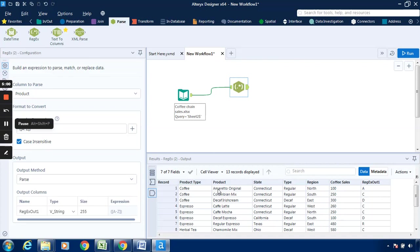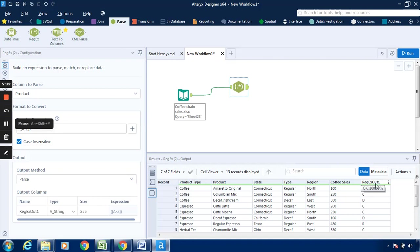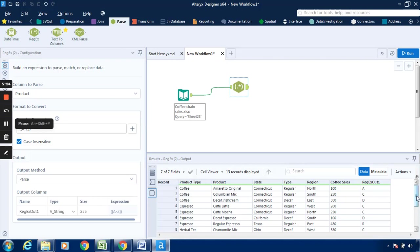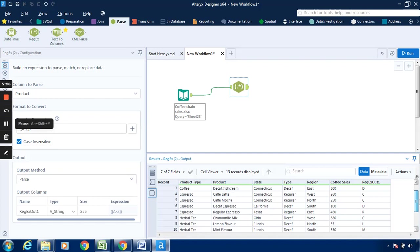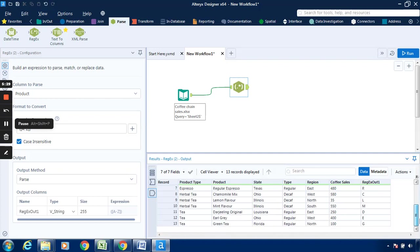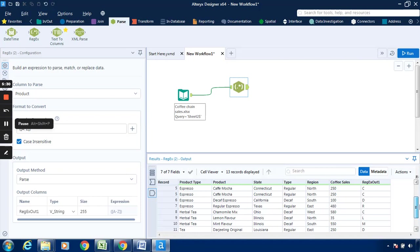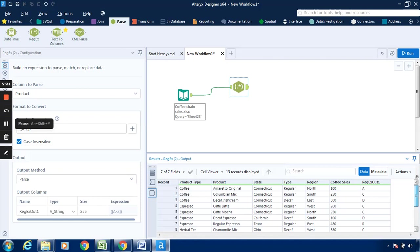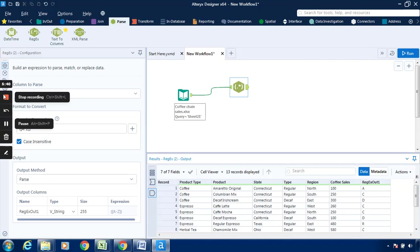Now as the output is available, we can see that the first alphabet from this product, Amaretto Original, A is being extracted and represented in the column with field name as regex out. So Colombian Mix will be C, Decaf Irish Cream will be D, and likewise there are around 13 records. Each and every first alphabet has been extracted and is being represented in the regex output. I hope you have understood how to use the regex tool. Thanks for watching and have a nice day.